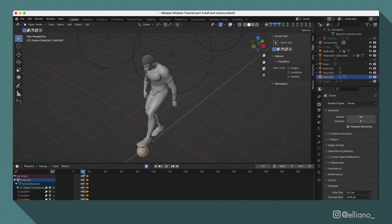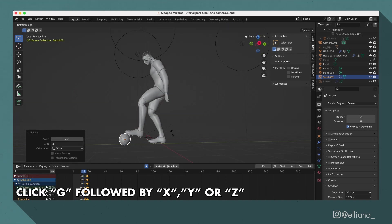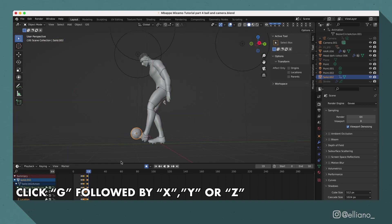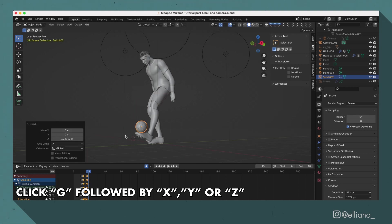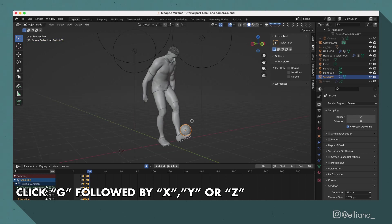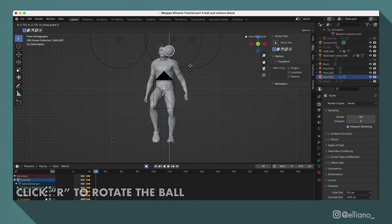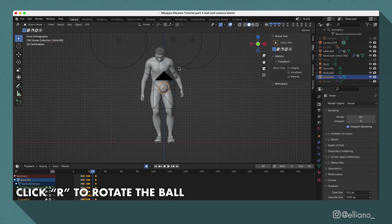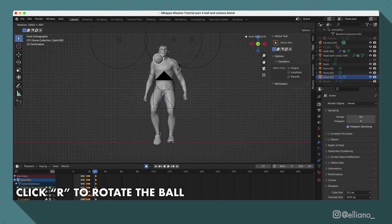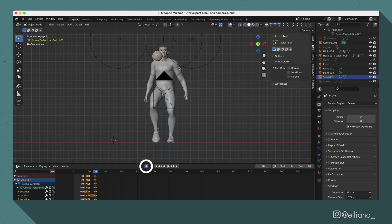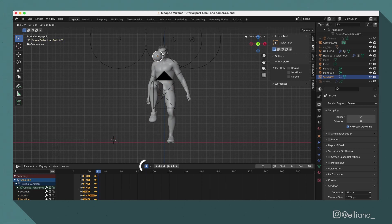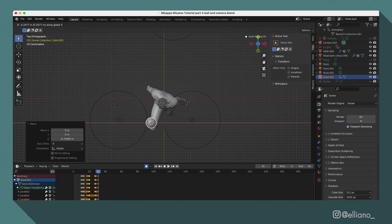And then you can just move the ball around by clicking G, and then clicking X, Y, or Z to move the ball along the corresponding X, Y, or Z axis. I also added some rotation keyframes by clicking R to make the movement of the ball a bit more believable. And if you have this record button turned on, then new keyframes will be added in automatically.